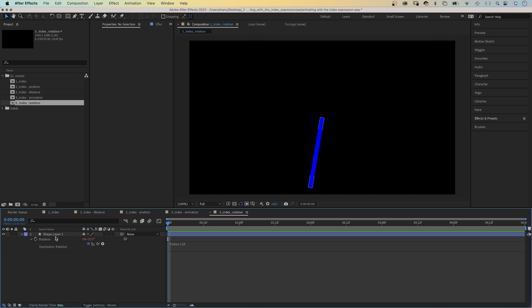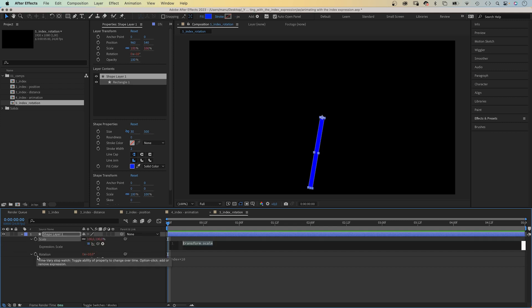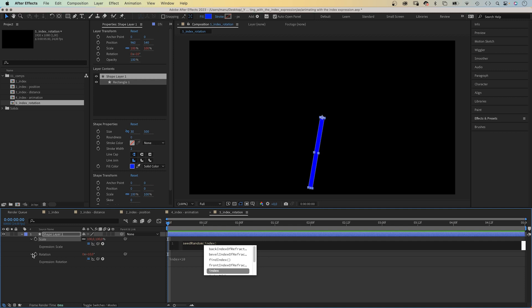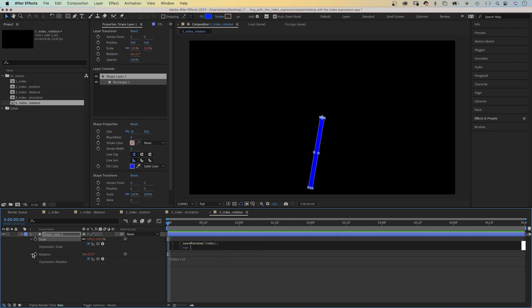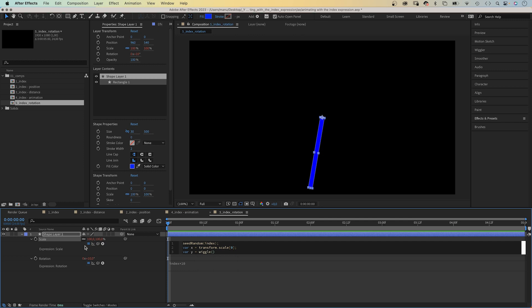Then, we animate the scale. We hold shift while pressing S to open the property. We want to animate the length of the shape, meaning the Y value. Therefore, we add an expression and add the seedrandom expression first. Seedrandom and index in parenthesis. Semicolon. As the scale value is two dimensional, we define a variable for each dimension. Var X equals, we link to the X value of the property. We want to keep that value. Semicolon. Var Y equals wiggle, 2, 100 in parenthesis.